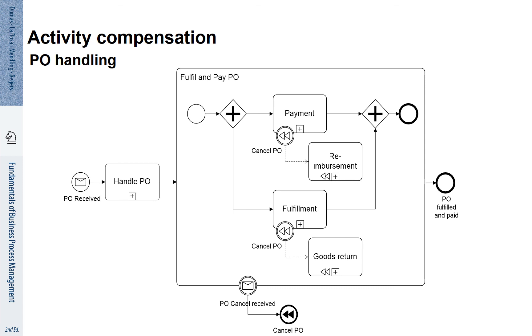For the Payment, it leads to reimbursement. For the Fulfillment, it leads to a goods return.